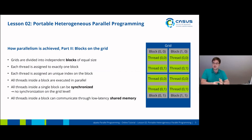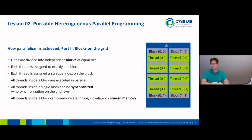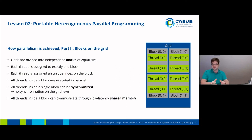For better communication and synchronization, there's also the block concept. A grid is divided into independent blocks, which are all of equal size — there's only one block size on a grid. Each thread is assigned to exactly one block, and like on the grid, each thread has a unique index inside the block. All threads inside a block are executed in parallel and they also have the benefit that they can be synchronized, unlike threads on the global grid scale. Additionally, all threads inside a block can communicate through low latency shared memory. This memory is available to all threads in the same block and is typically much faster than global memory, but also much smaller.